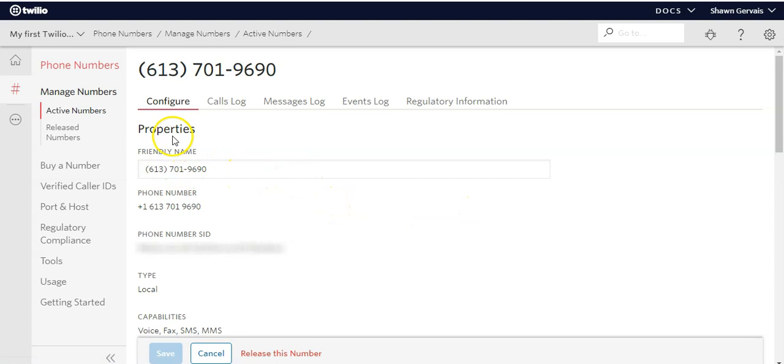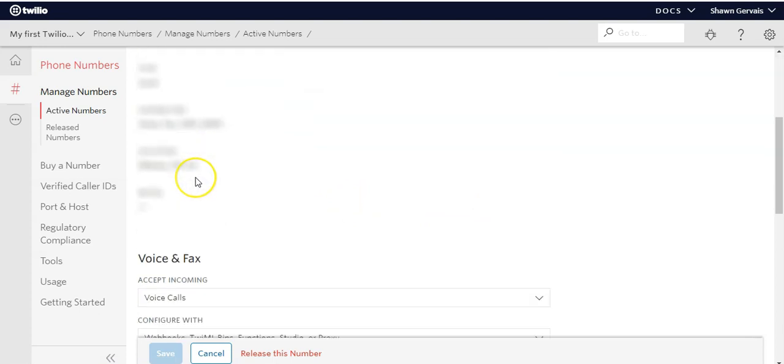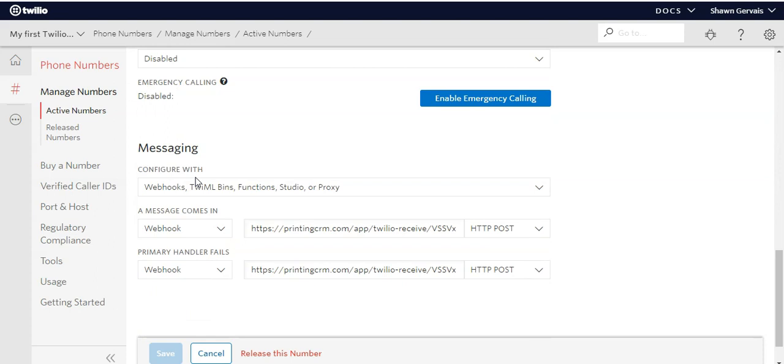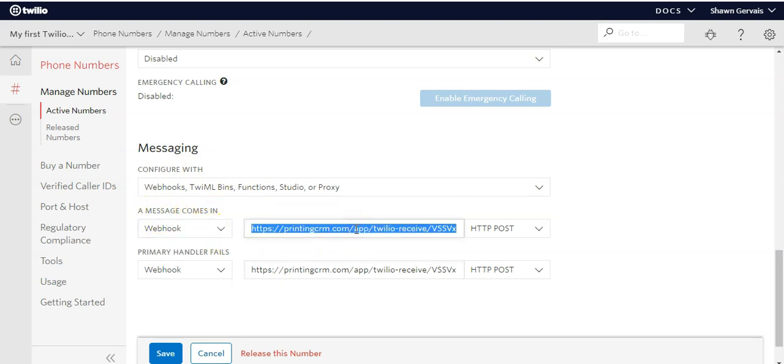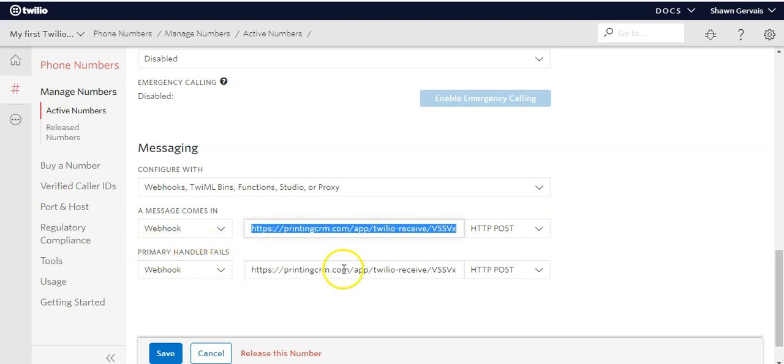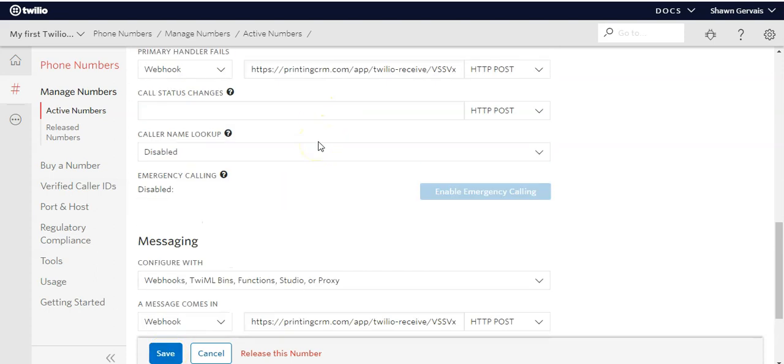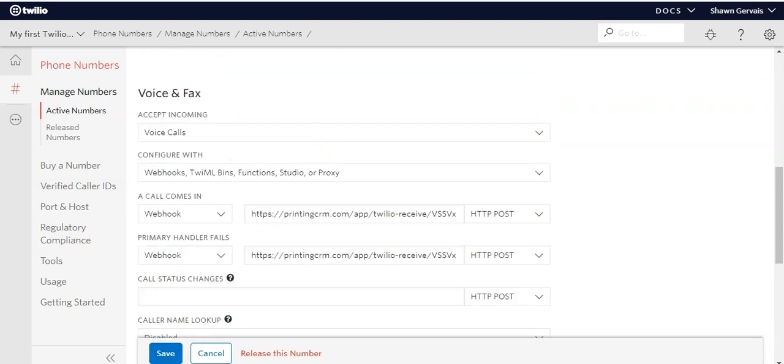Click on the phone number, then from there, scroll down, and you're going to look for the messaging section. Make sure configure with is set to webhooks. Then from there, when a message comes in, that's where you're going to paste that webhook. Set it to HTTP post. Same thing for if the primary handler fails, set it to the exact same link. Paste it in there, and make sure this is set to HTTP post. Then you're going to want to hit save, and that's basically going to save your settings in Twilio.